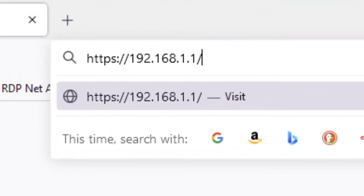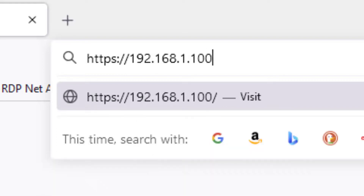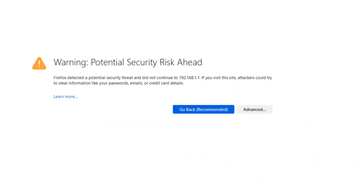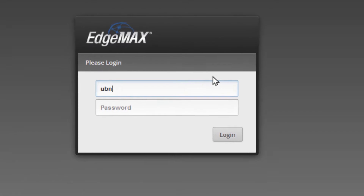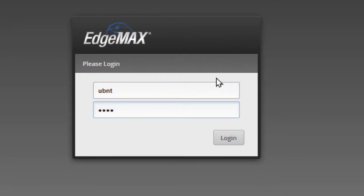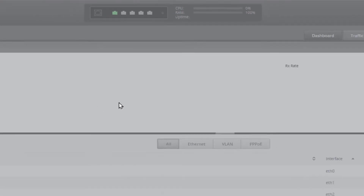This will allow us to now enter into the default settings of the edge router. Let's go ahead and type in the IP address 192.168.1.1 and hit Enter. Click Advanced, accept the risk, and continue past any of those warnings. The default username and password is UBNT and UBNT — we'll log in.